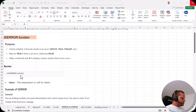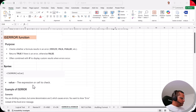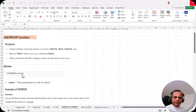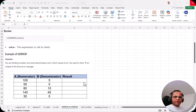The syntax of ISERROR is: =ISERROR(value). In the value argument, we can put an expression or a cell reference to check whether that cell contains an error or not.